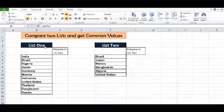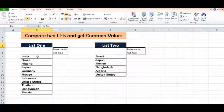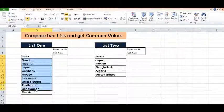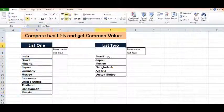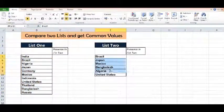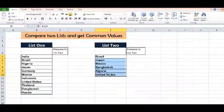In this tutorial, we will compare two lists and get common values from both lists. I have List 1 where we can see names of countries. In List 2, we have fewer names of countries.